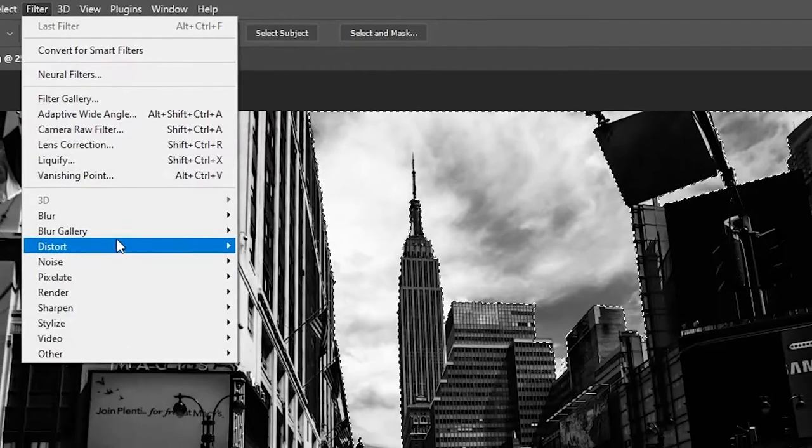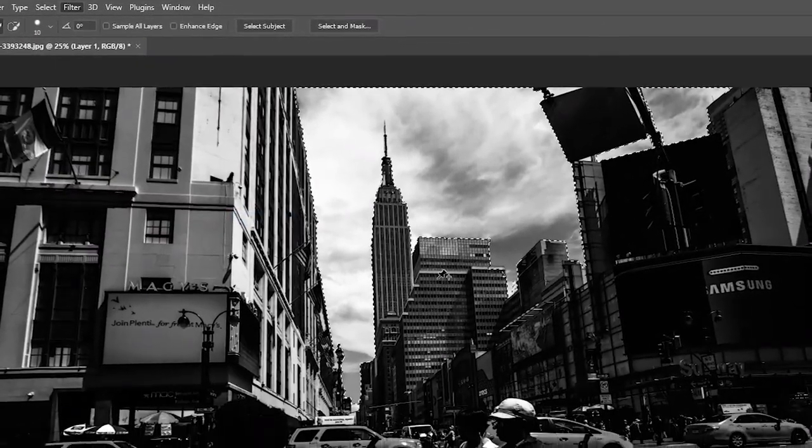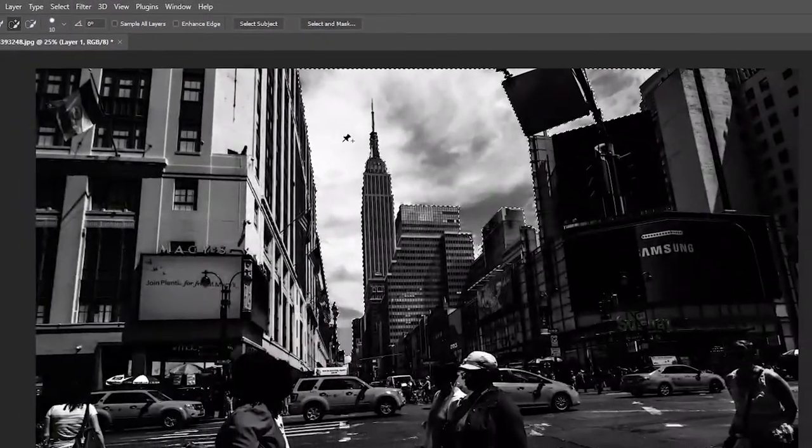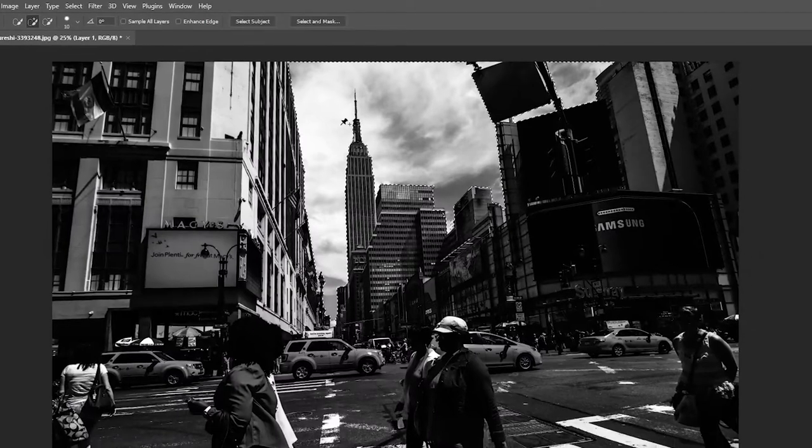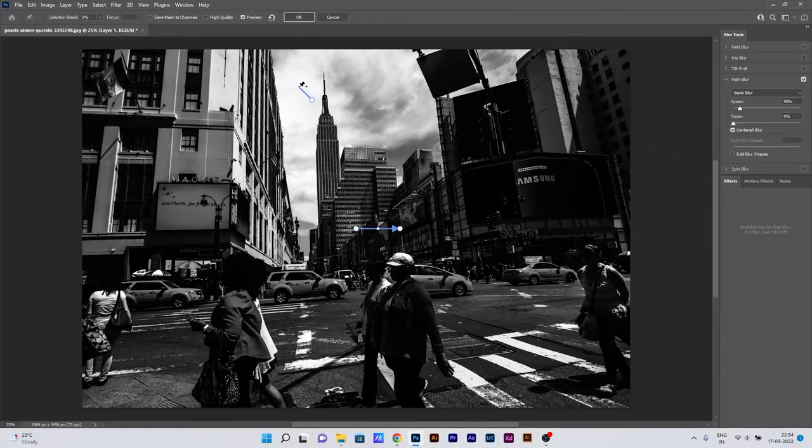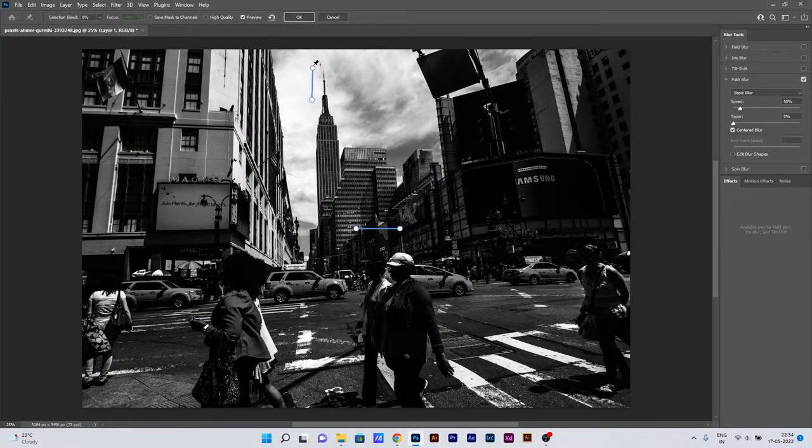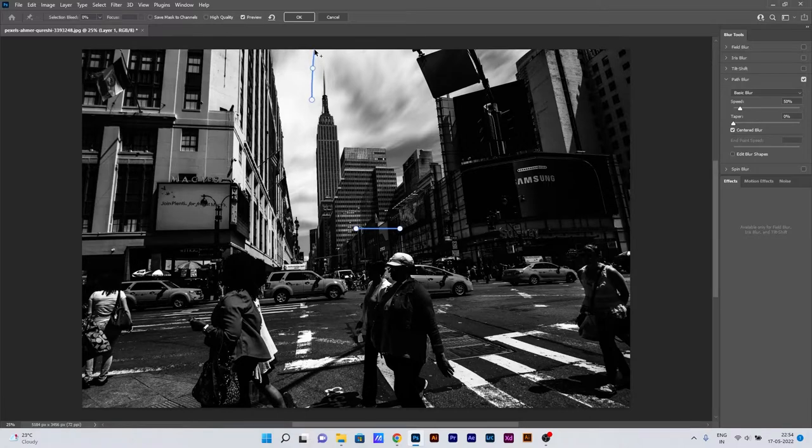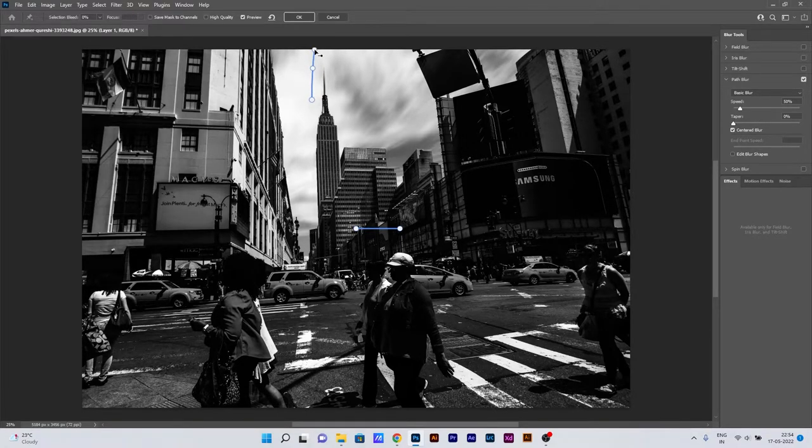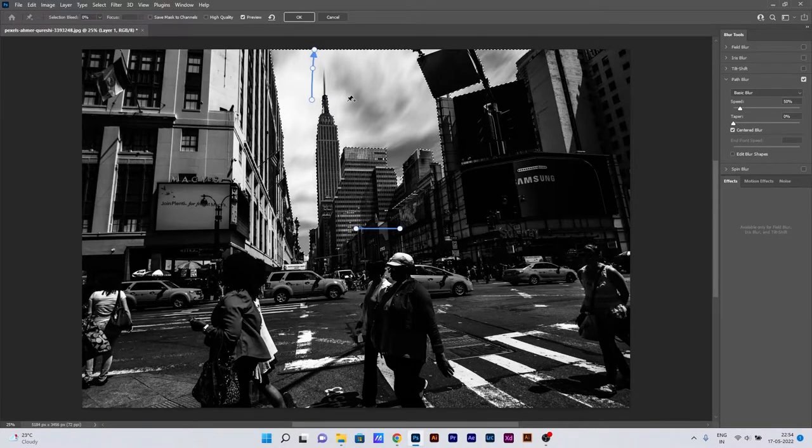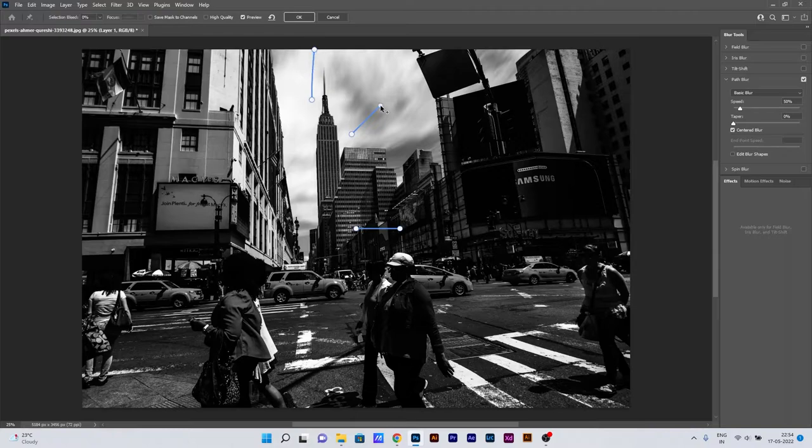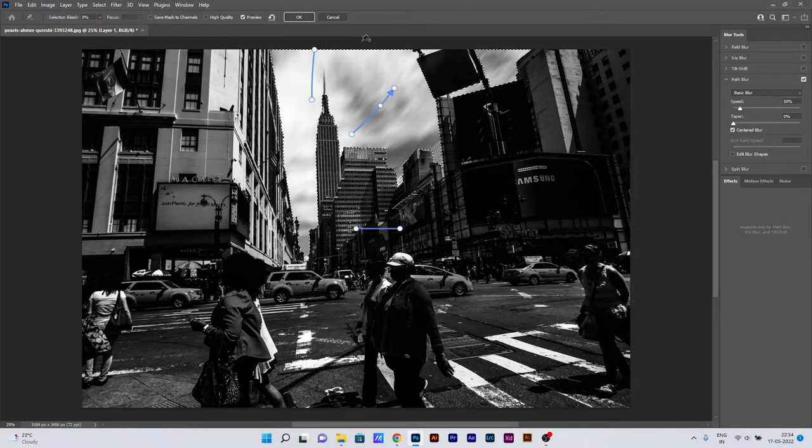Just click on the Filter menu and you choose the Blur Gallery and choose the Path Blur effect. With the tool, you need to just give the points towards where you want to move your object. So I am giving points so that my object is moving towards the building. As you can see, there is a motion that has been created—those clouds are moving away from the building.